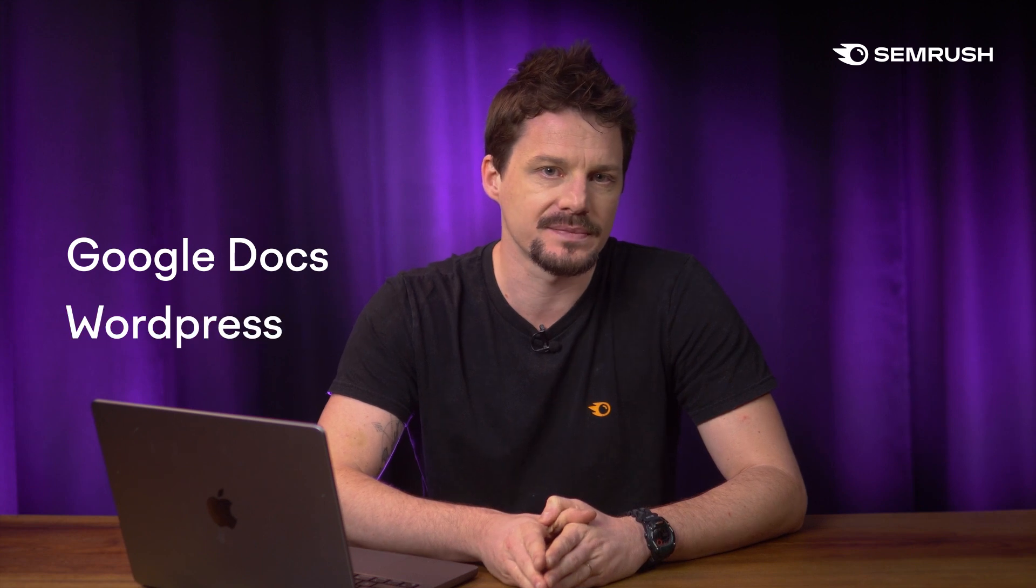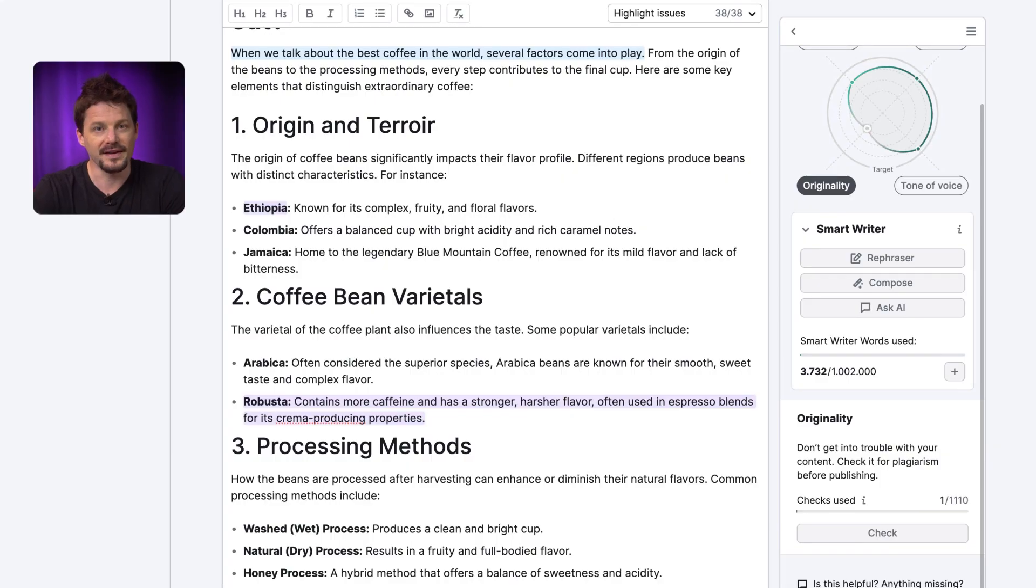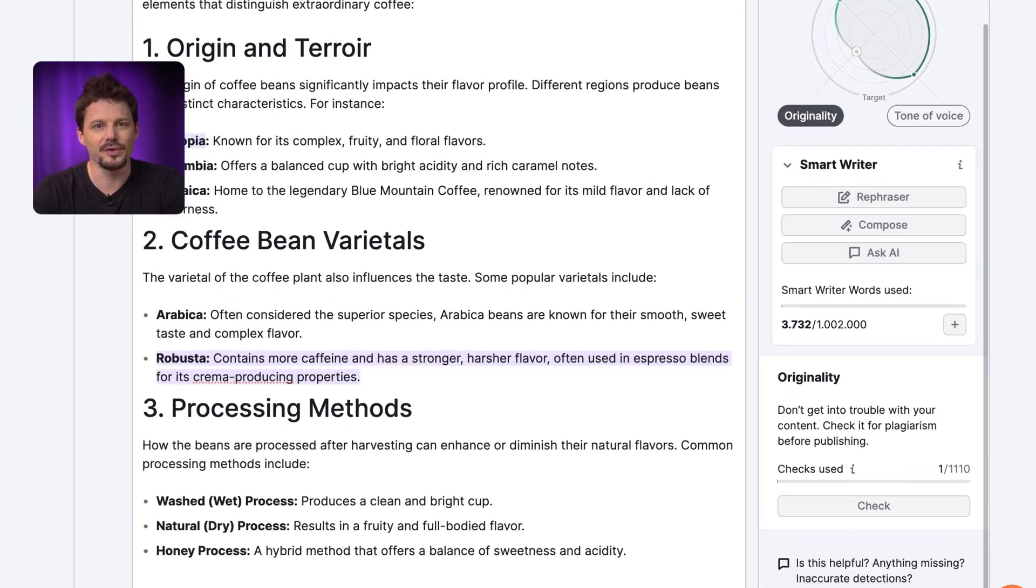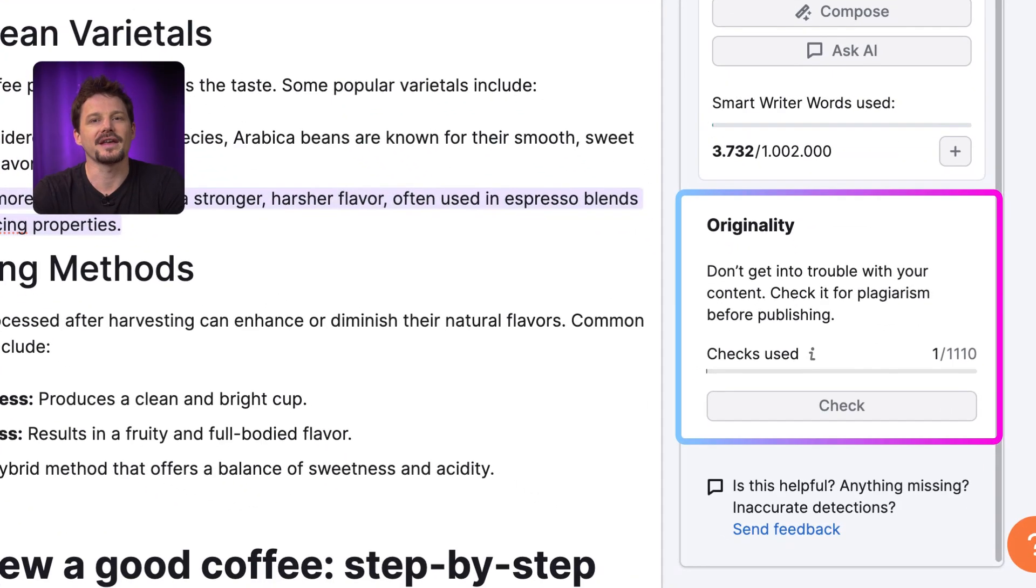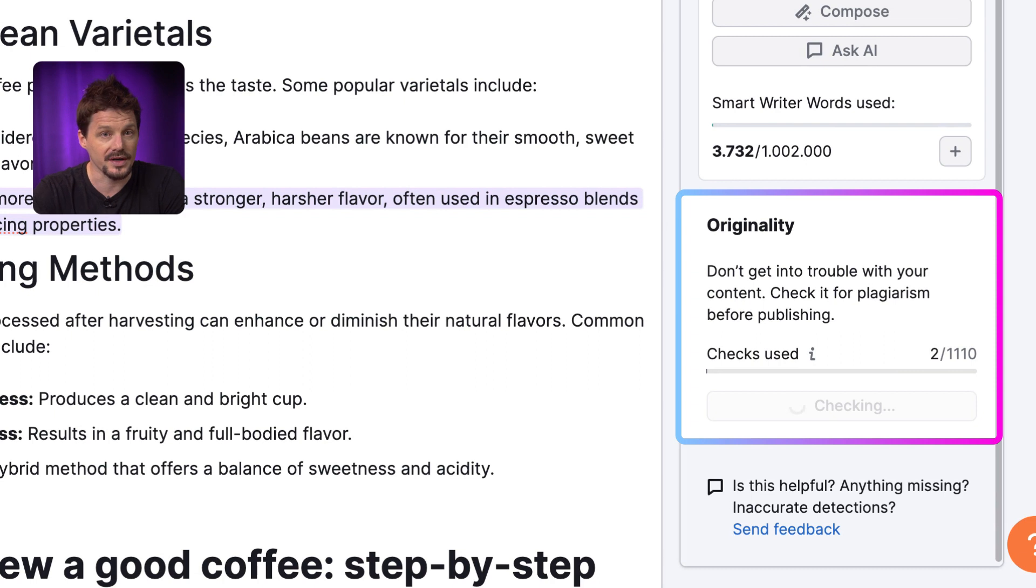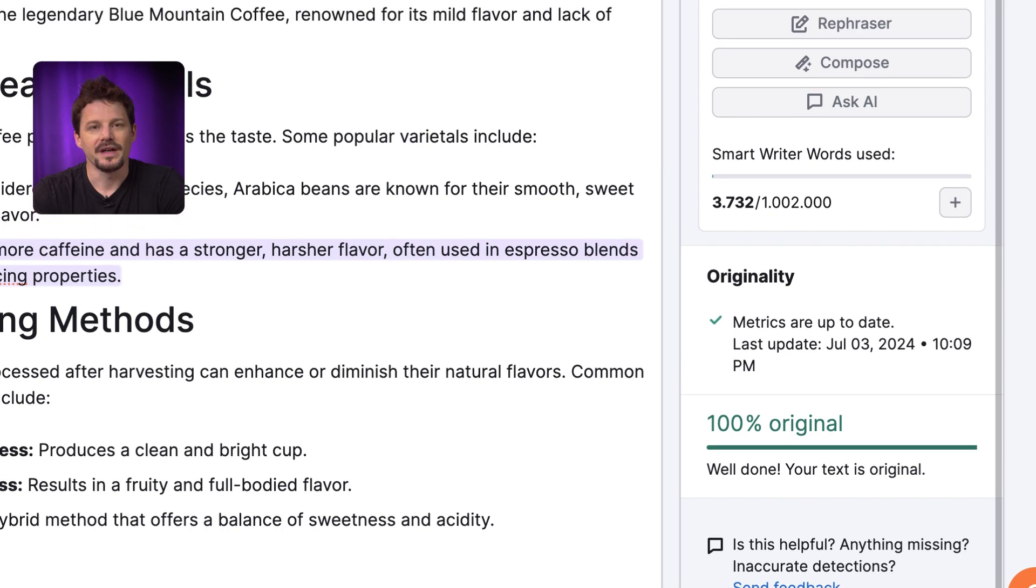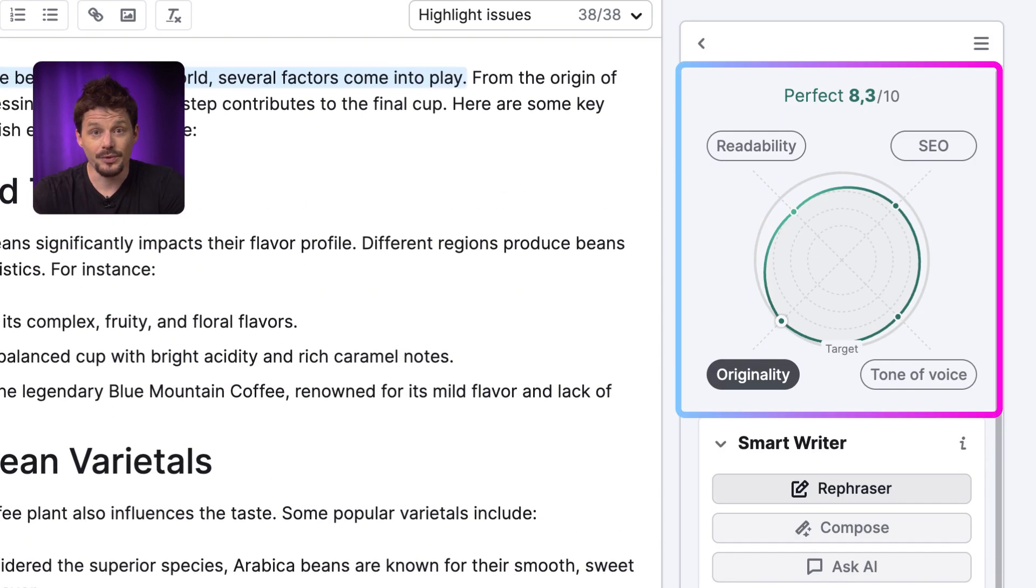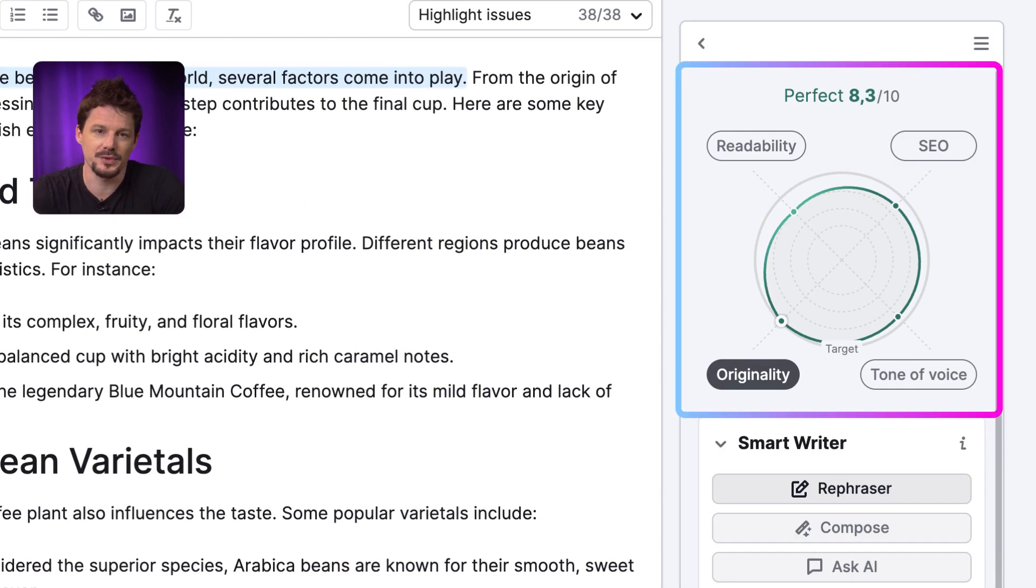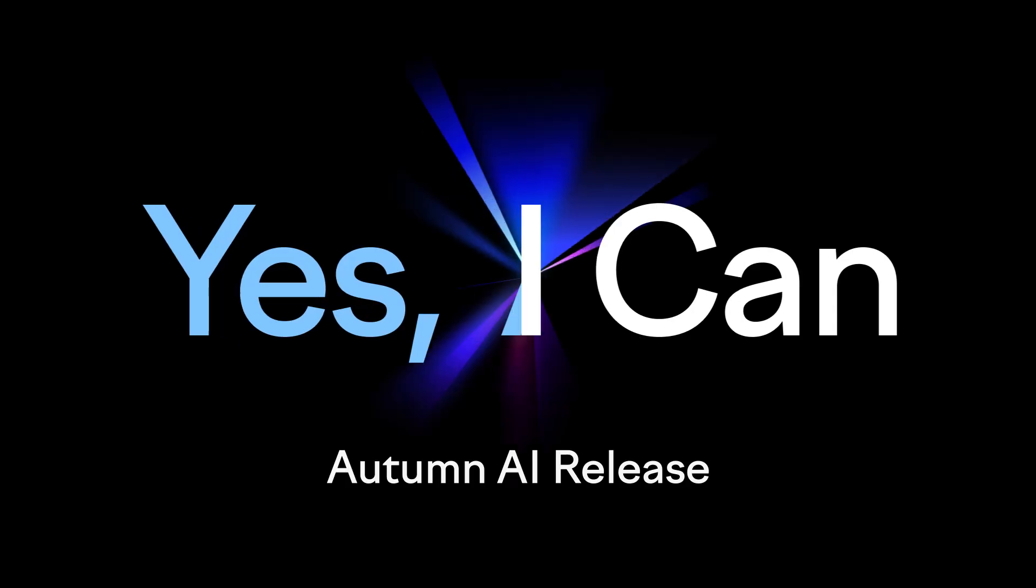If you prefer, you can work with the add-on directly in Google Docs or in WordPress. Finally, in the same tool, you can check if the text is original or not. This can help to prevent potential issues related to plagiarism. And just like that, we have improved our score and the chance to rank on the top of search results.